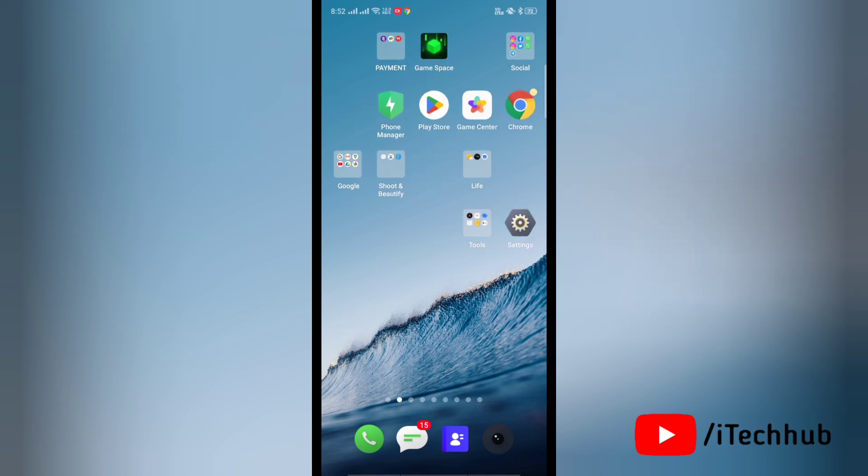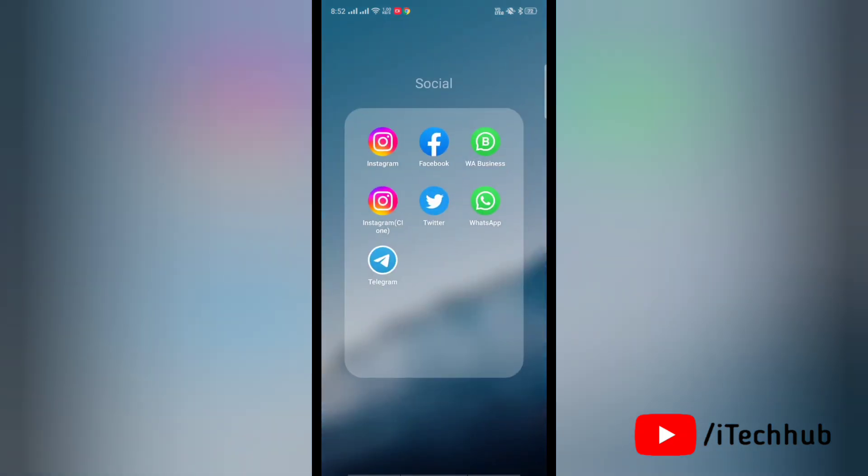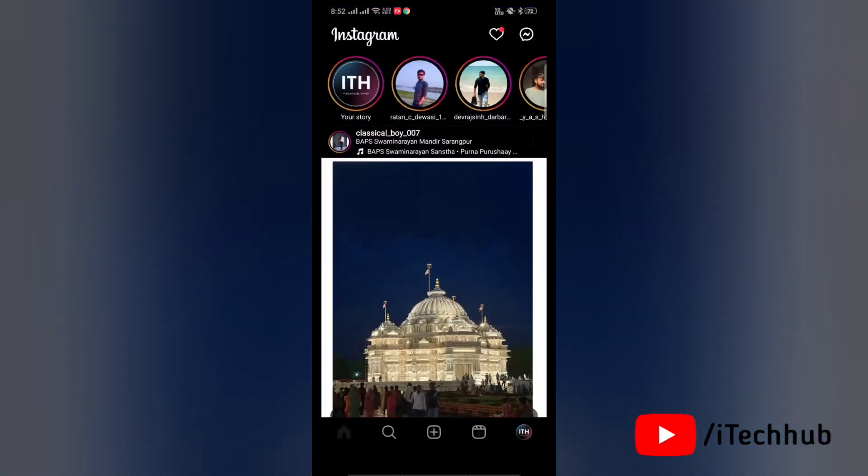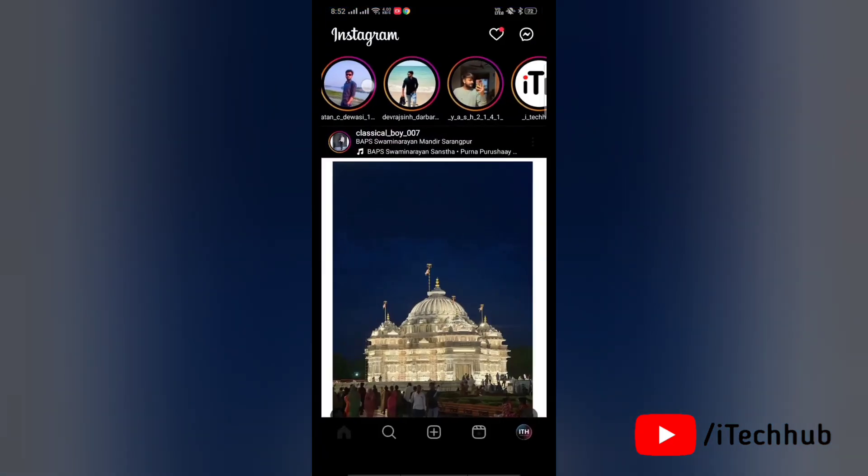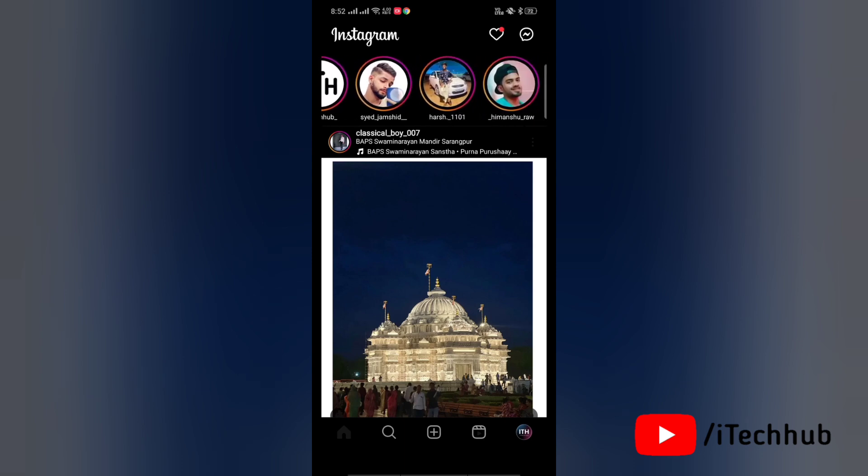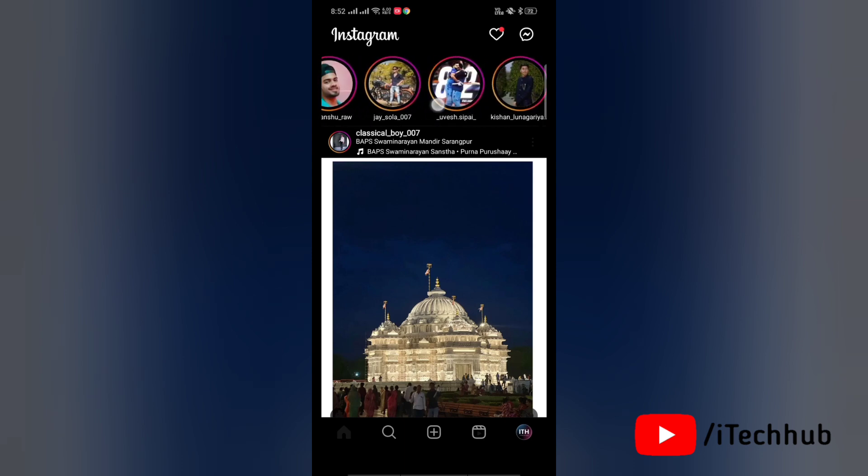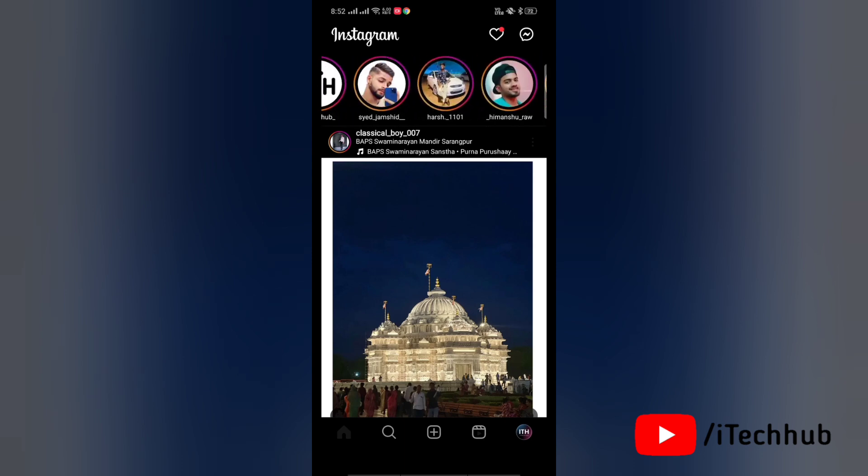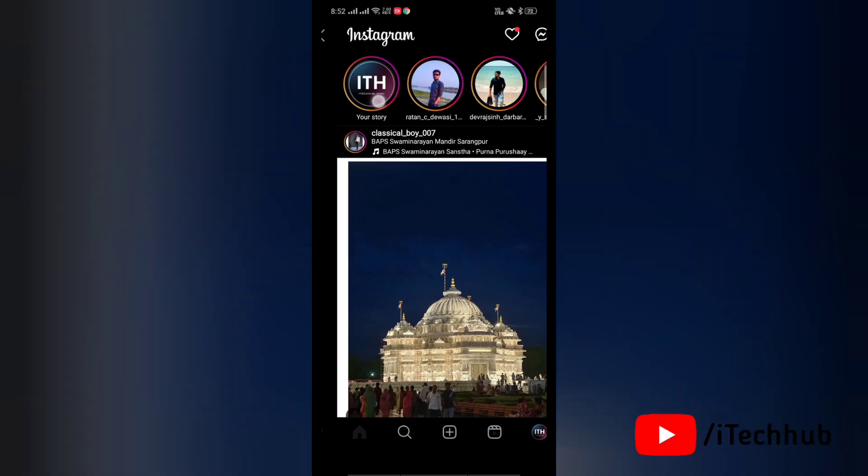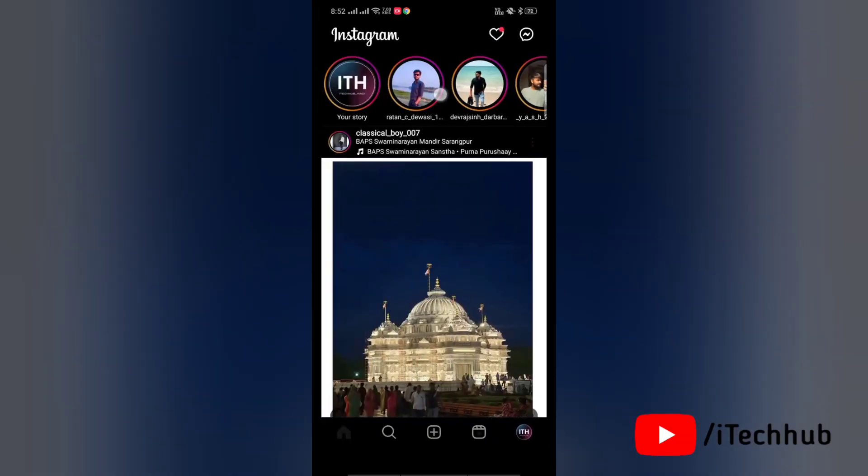is much bigger than usual, so it's annoying to users. Here we'll see how to fix the Instagram story icon too big problem. Here you can see that Instagram story icon is bigger than before. To fix this issue, first